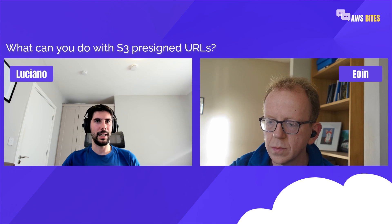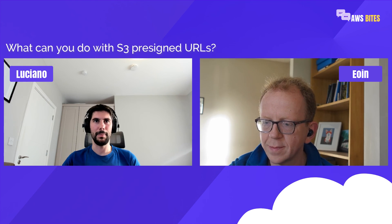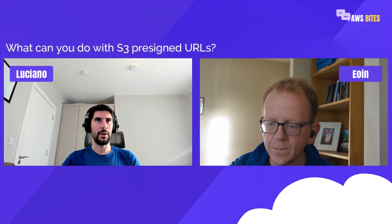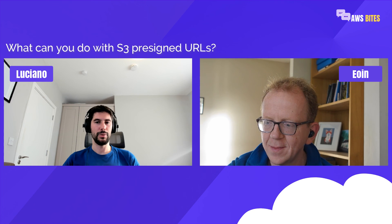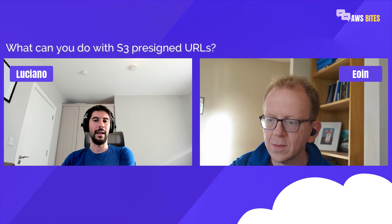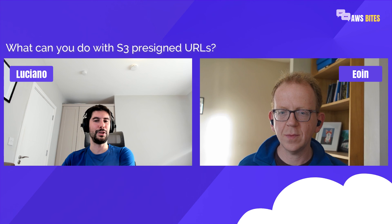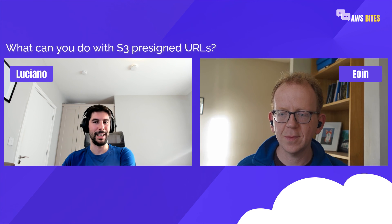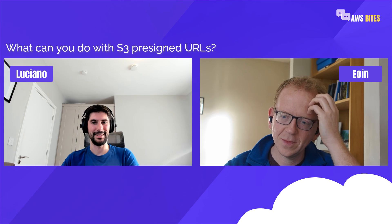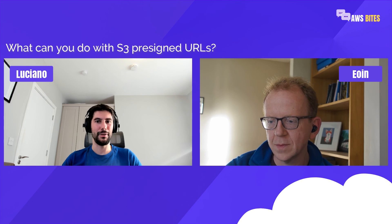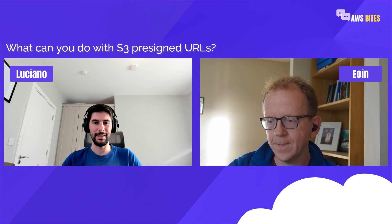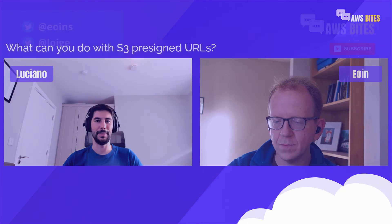We're really curious to know if you knew about S3 pre-signed URLs and whether you've been using them in production — what kind of use cases do you have? Pre-signed URLs might be Luciano's favorite S3 feature right now, so if it's not yours, please tell us in the comments what your favorite S3 feature is. Thank you very much for being with us — remember to like and subscribe, and we'll see you in the next episode.